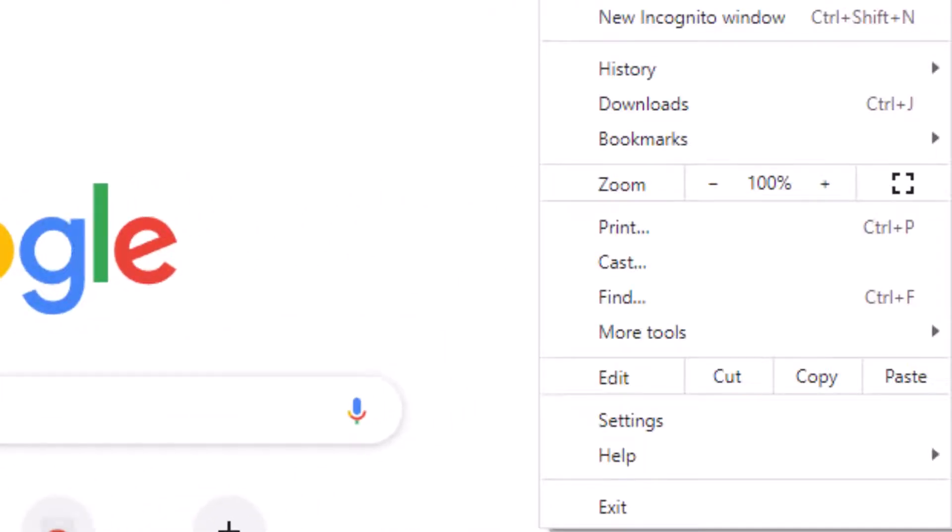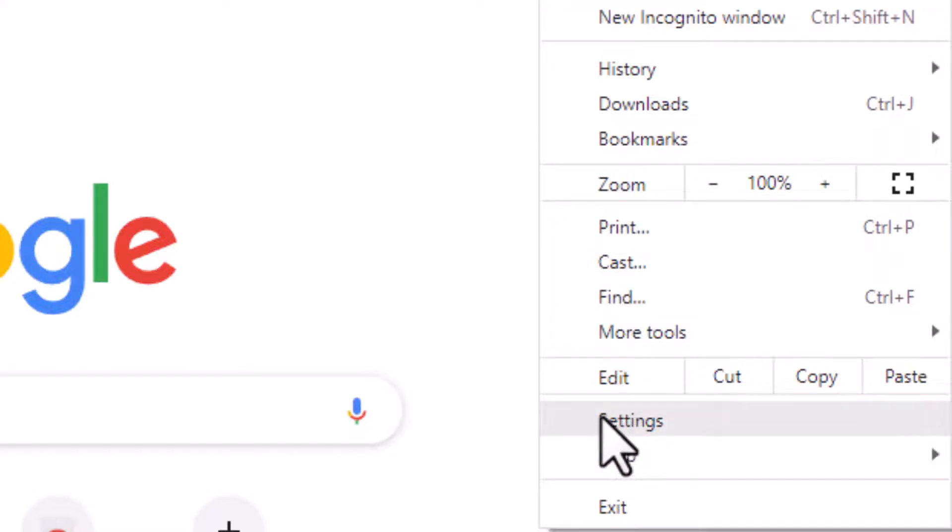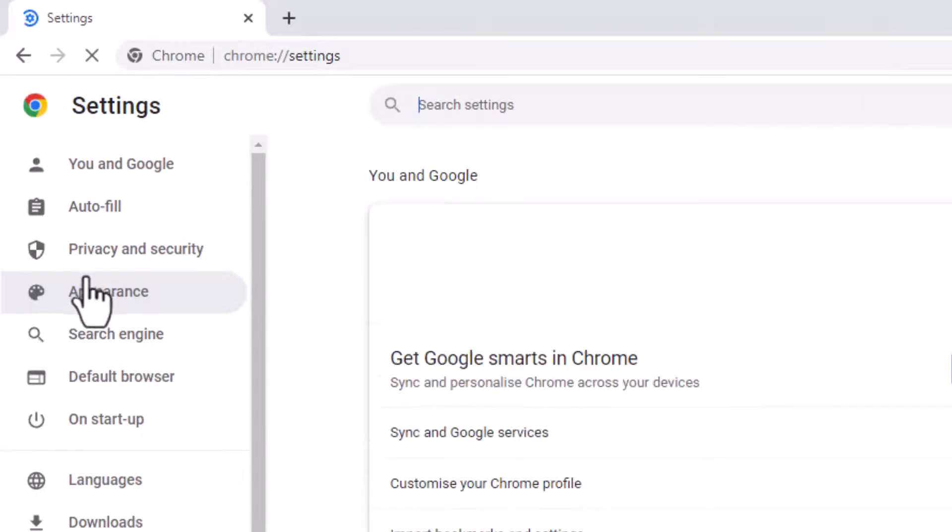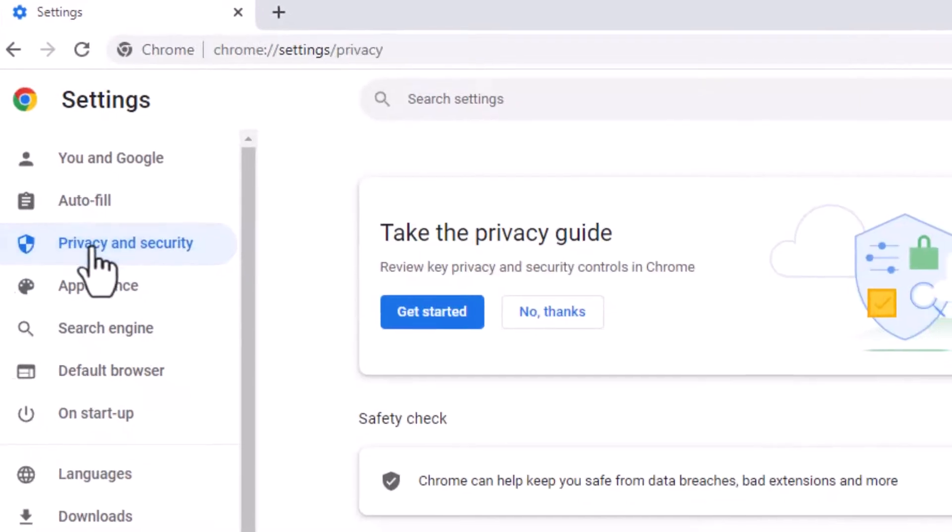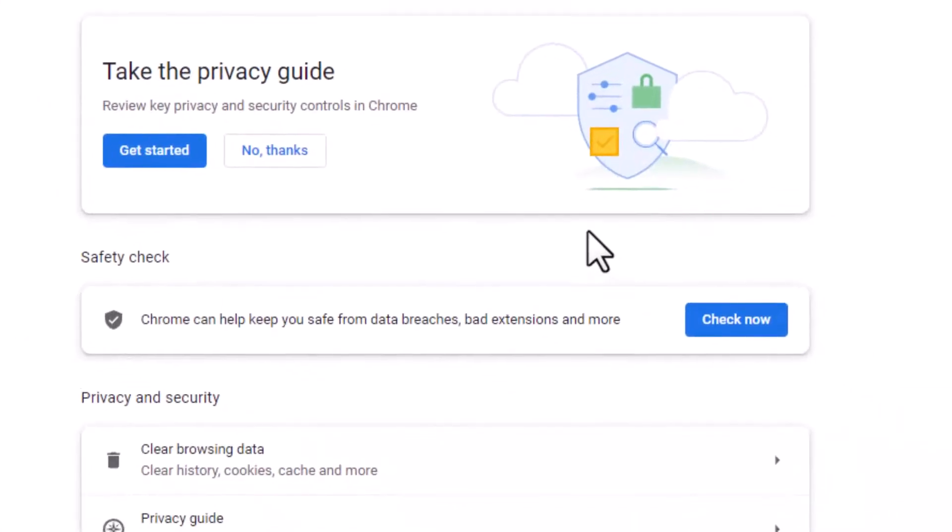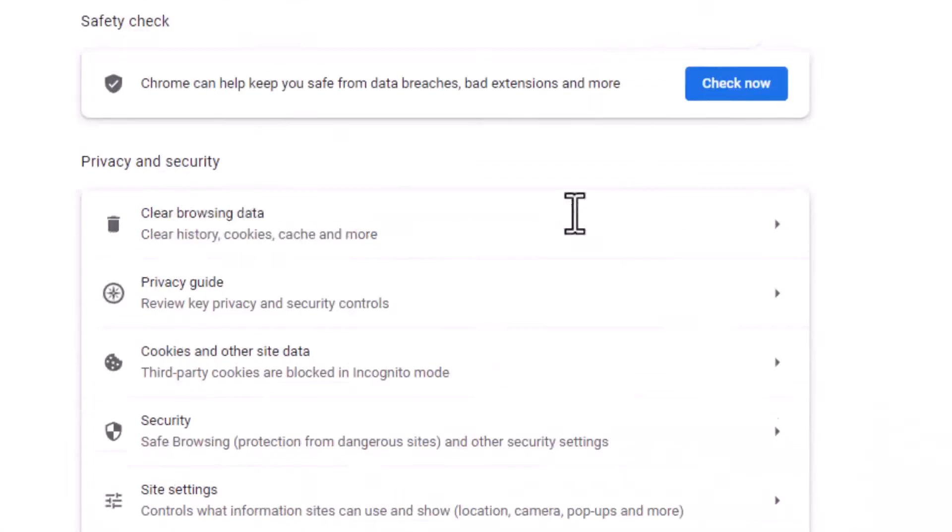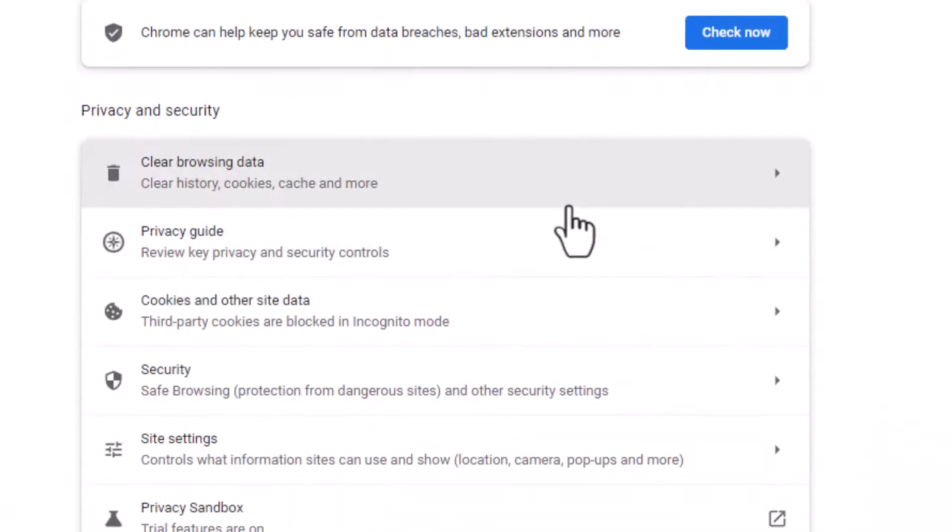Click on these three dots, now click on Settings. Now click on Privacy and Security, now scroll down.